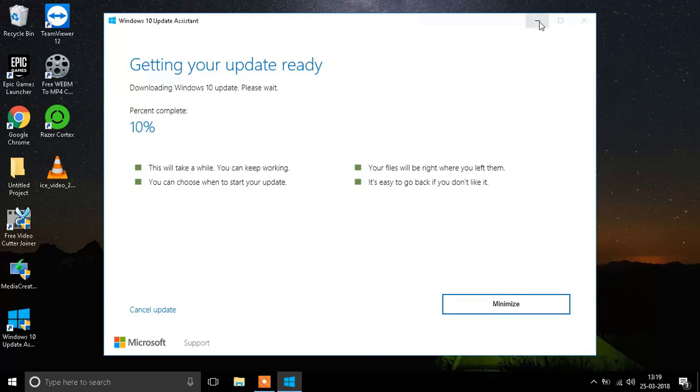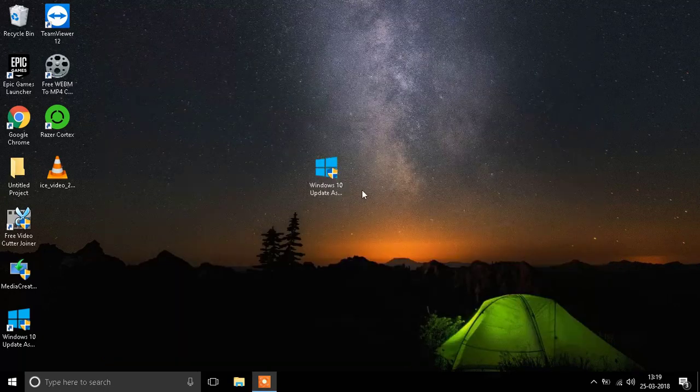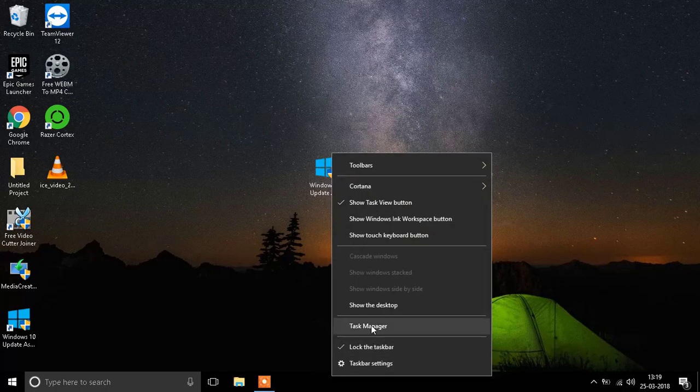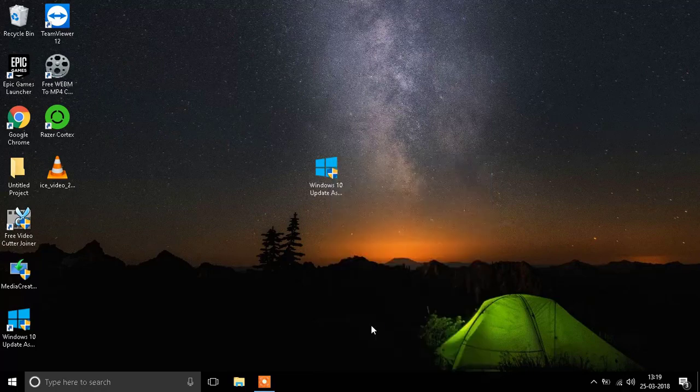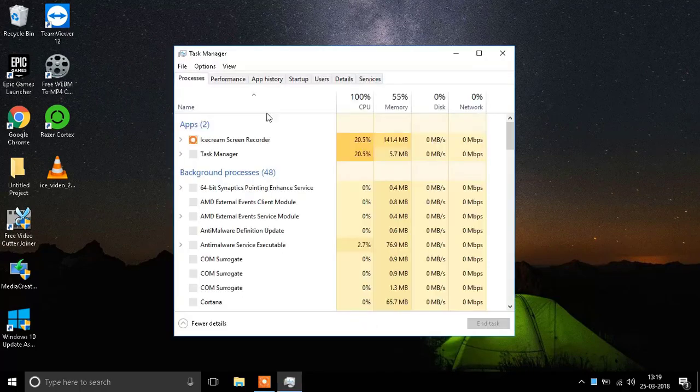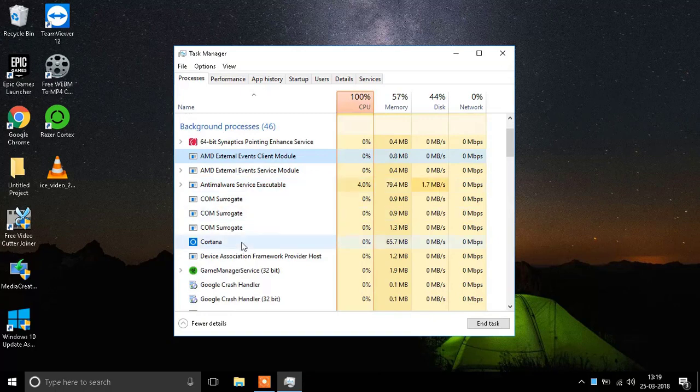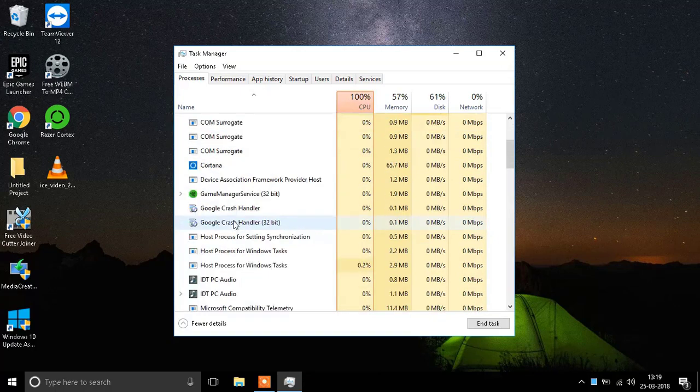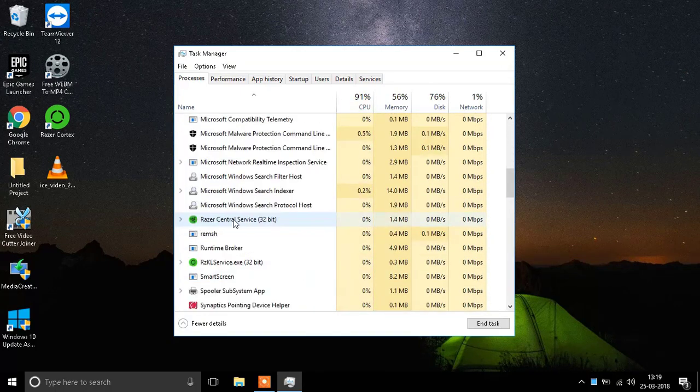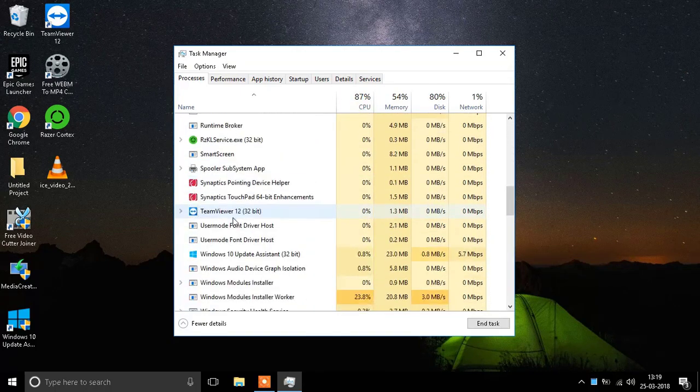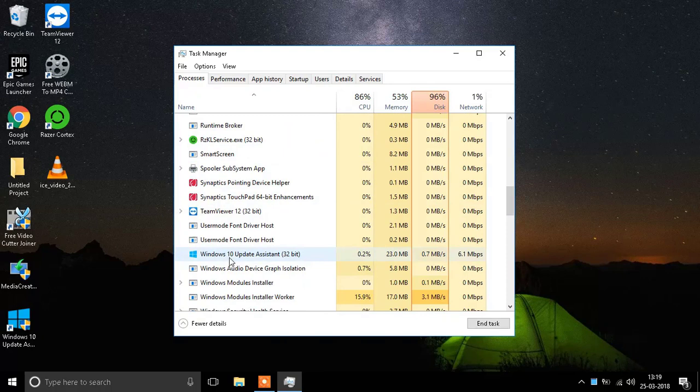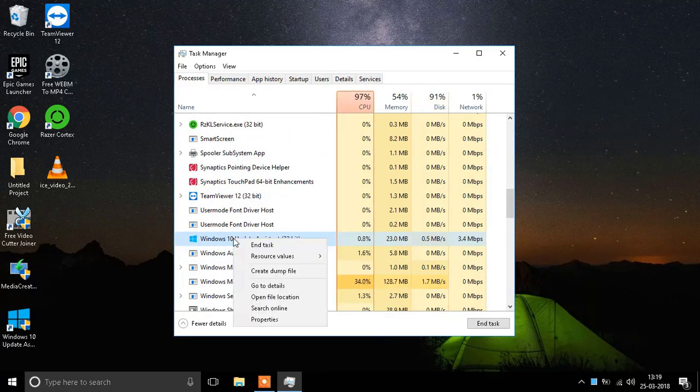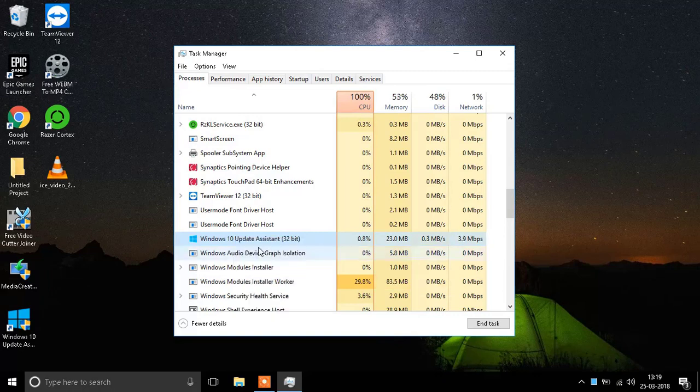The first step is really simple. Just right-click over here and click on Task Manager. When Task Manager opens up, in the background processes or in the processes, you'll see a process named Microsoft Windows Update Assistant. Here it is. It will look something like this. You need to right-click it and click on End Task.